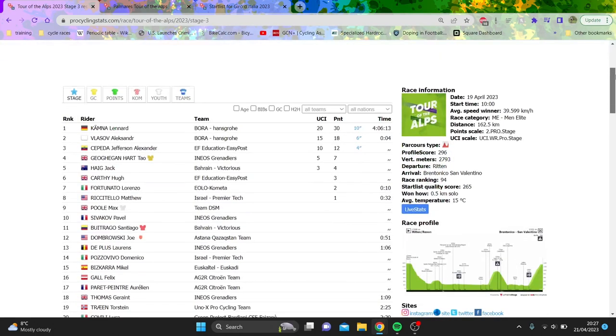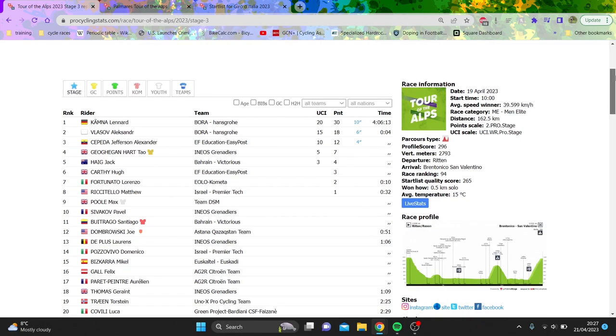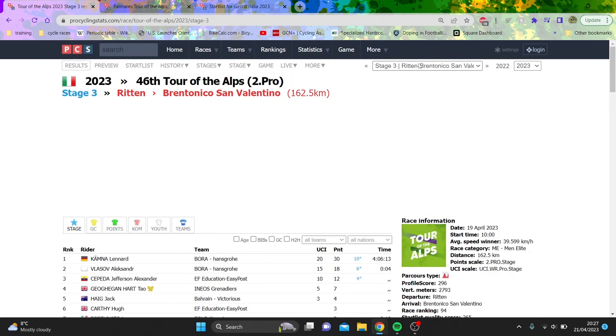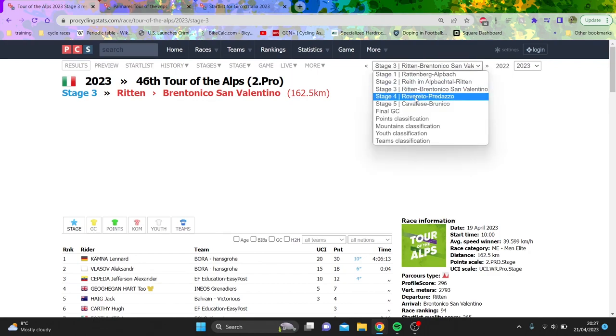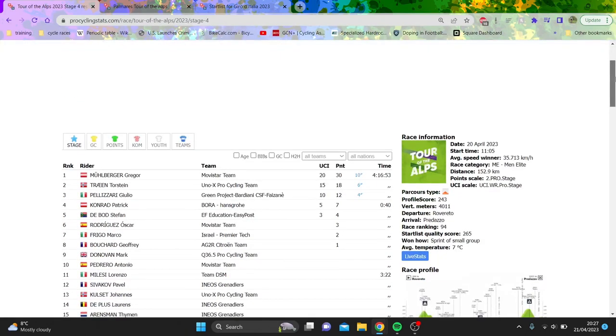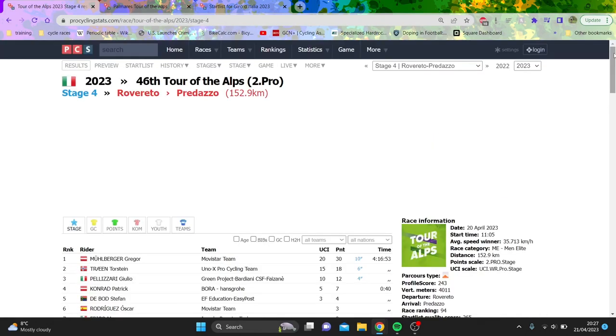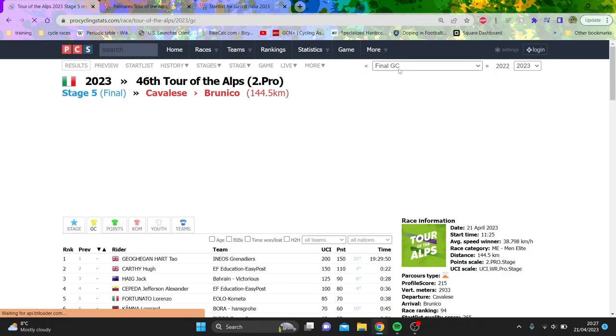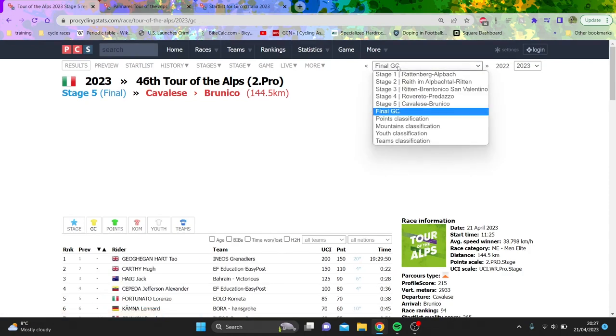Stage three was again a summit finish, but it was 6%, 7%. Geoghegan Hart lost no time. Leonard Kamner won from the break. Again, you had about five, six riders all on the same time. So, yeah, not the most useful thing. Next stage, break wins, no change on GC. Same with stage five as well.